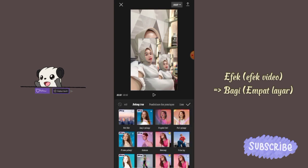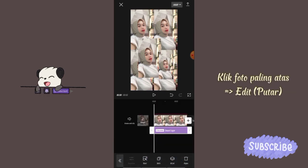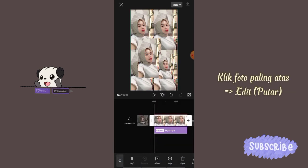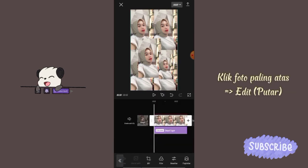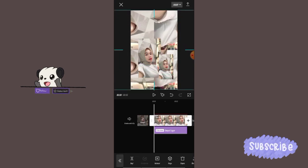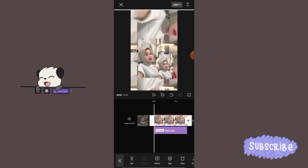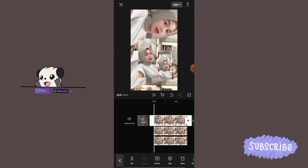Klik effect, pilih effect video, klik bagi, pilih 4 layar, terus checklist. Klik foto yang paling atas, geser menu ke kanan, klik edit, pilih putar. Lalu perbesar fotonya, dan foto yang dipakai cuma yang sebelah kanan atau yang atasnya aja ya, seperti yang aku contohin.